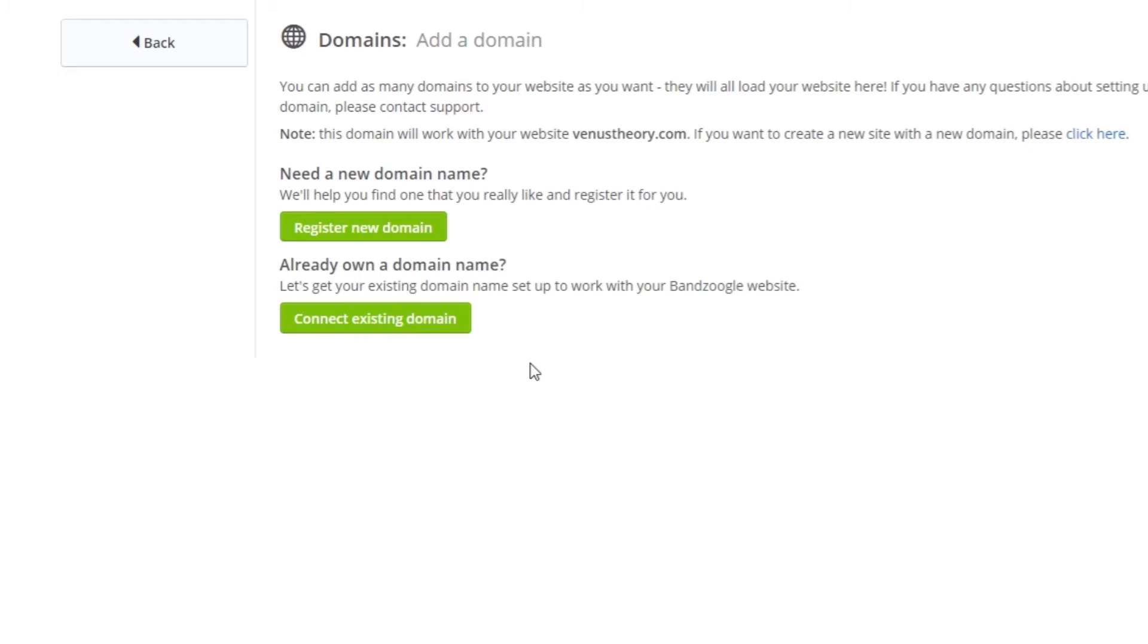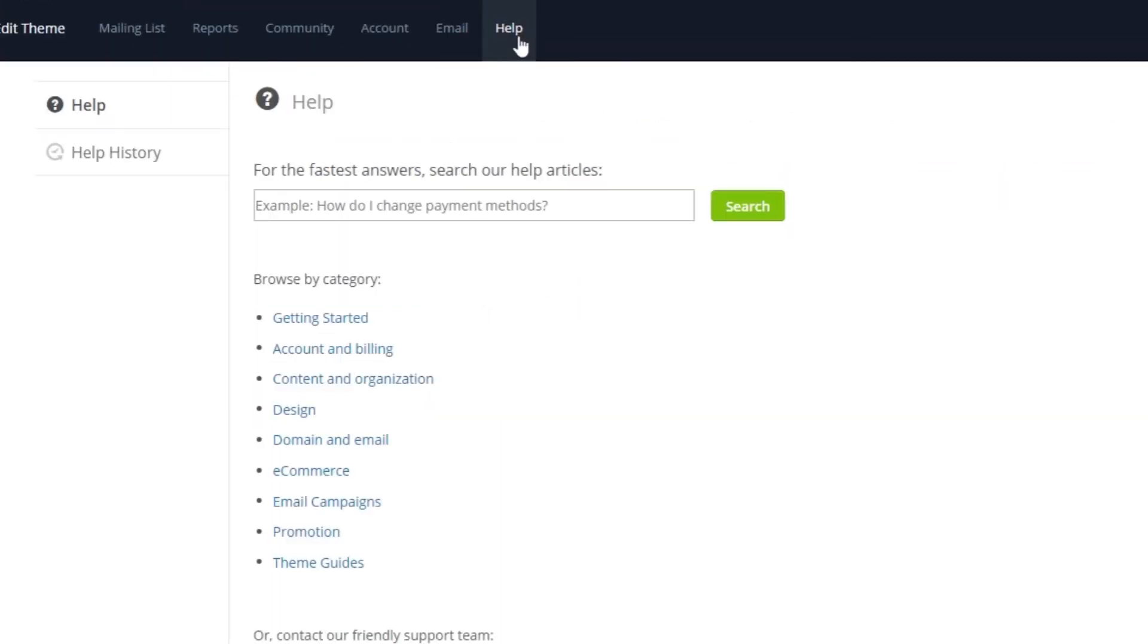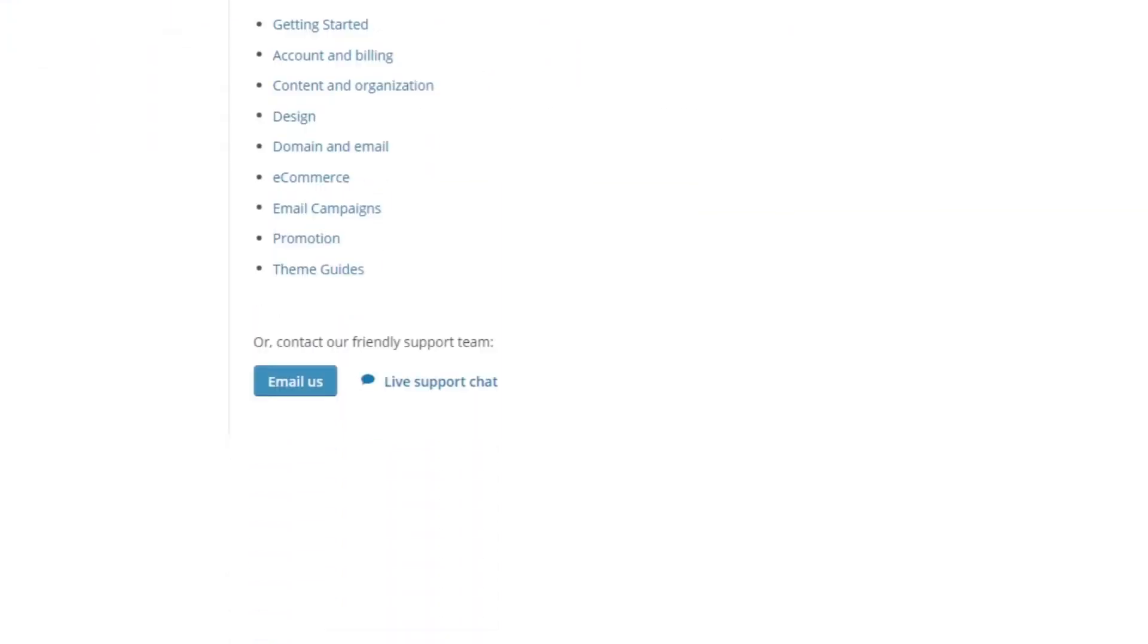If you need help connecting an existing domain, you can contact our support team in the Help tab of your account at any time.